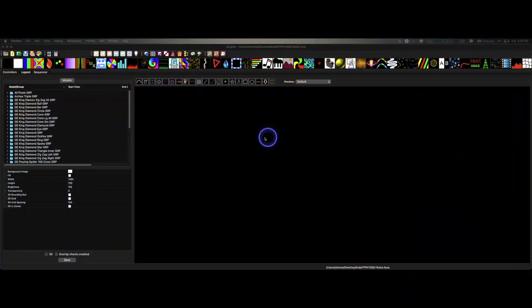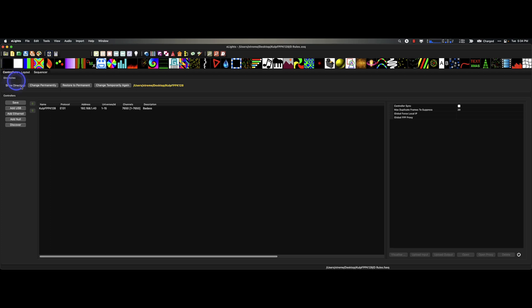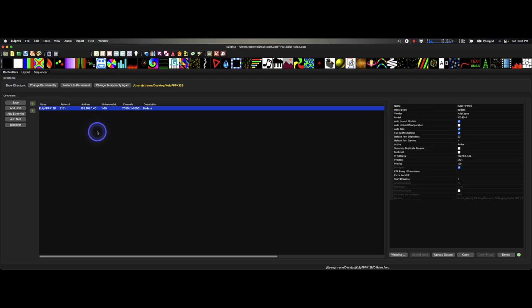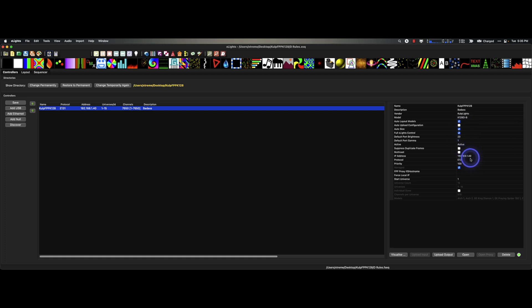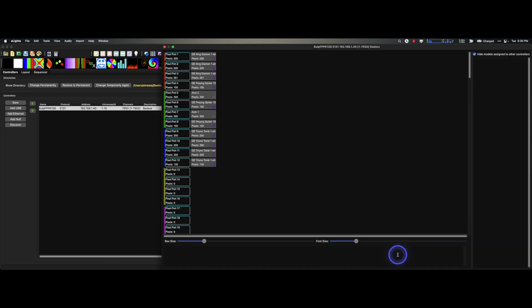All right, so let's get into this thing. What is this controller all about? This is the Culp FPP K128. Here we go. So this is the Culp. The description is simple, everyone should use this. The description is badass. Okay, Culp Lights K128 DBB for Beagle Bone. Auto layout, auto size, full control, 20 brightness, my IP address. I'm using E1.31, don't hate. DDP works yes. And let's check out the visualizer.